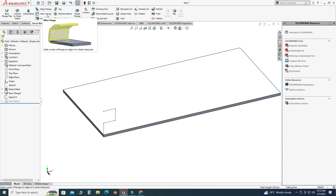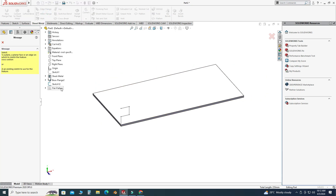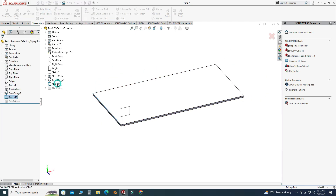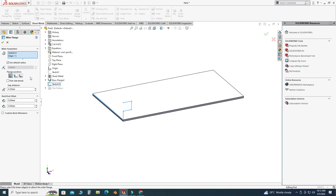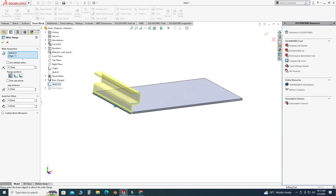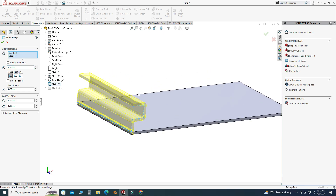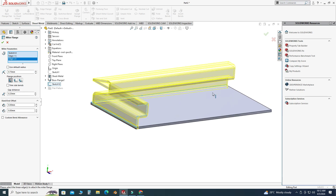Now we can use the miter flange feature. I will select Miter Flange, select this sketch, and change the radius to 0.7. Now you can see the preview. I will select this edge, this edge, and also this edge.